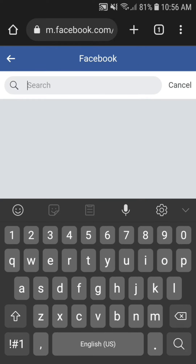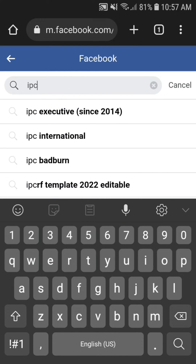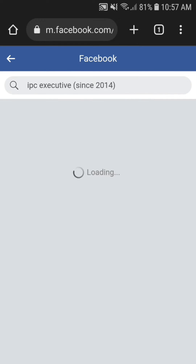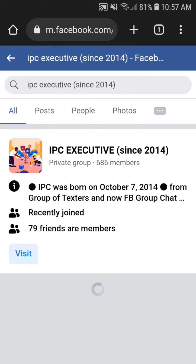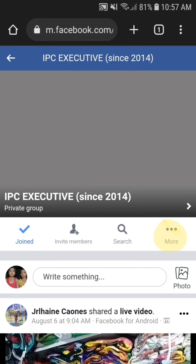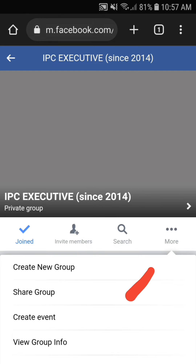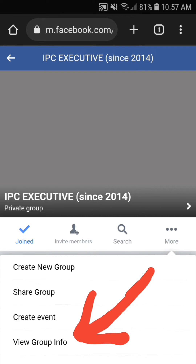Search your Google page. On the right corner, press More, then press View Group Info.